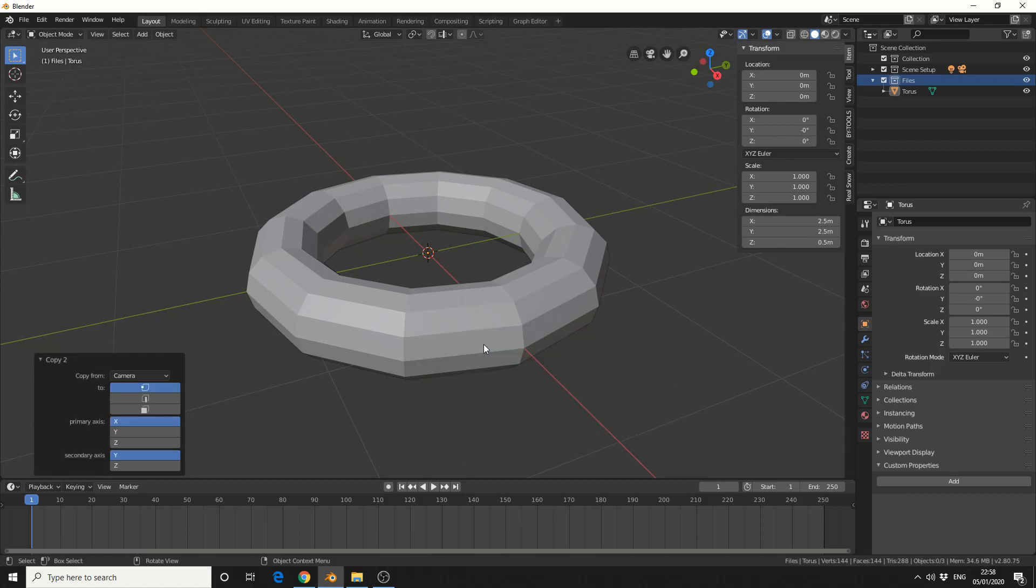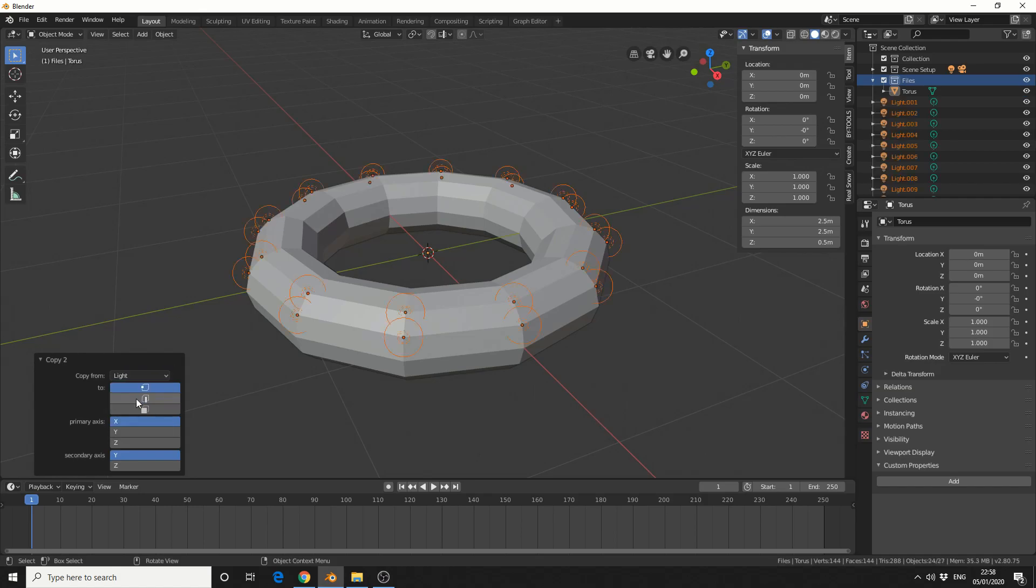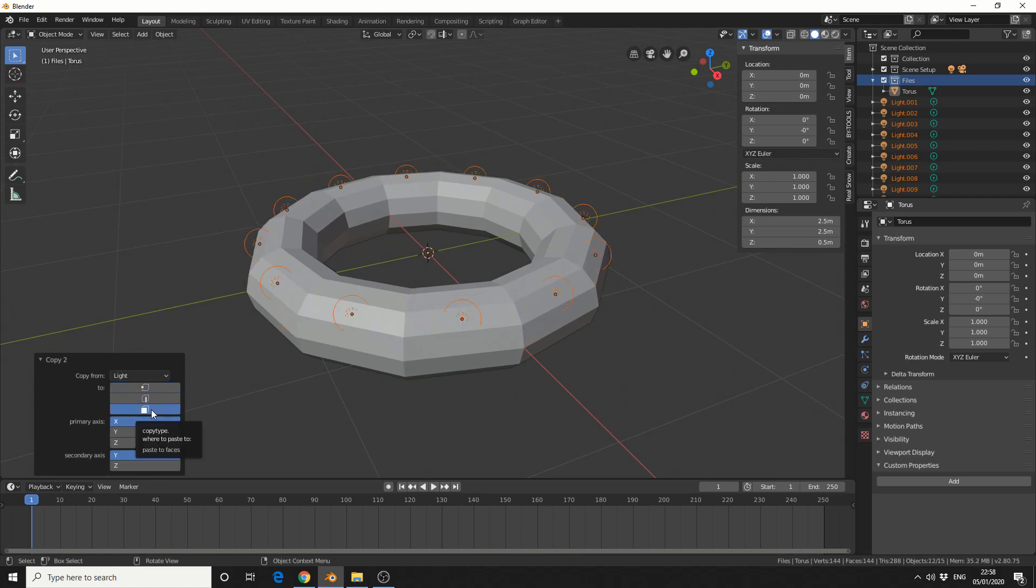And you can see that it brings up a dialogue in the bottom left. And it says Copy From. So we'll just use the light for example. And you can see what it's initially done. It's placed a light on each of the points. Now I don't want points. I want faces. So I'll select faces. And we get this option.